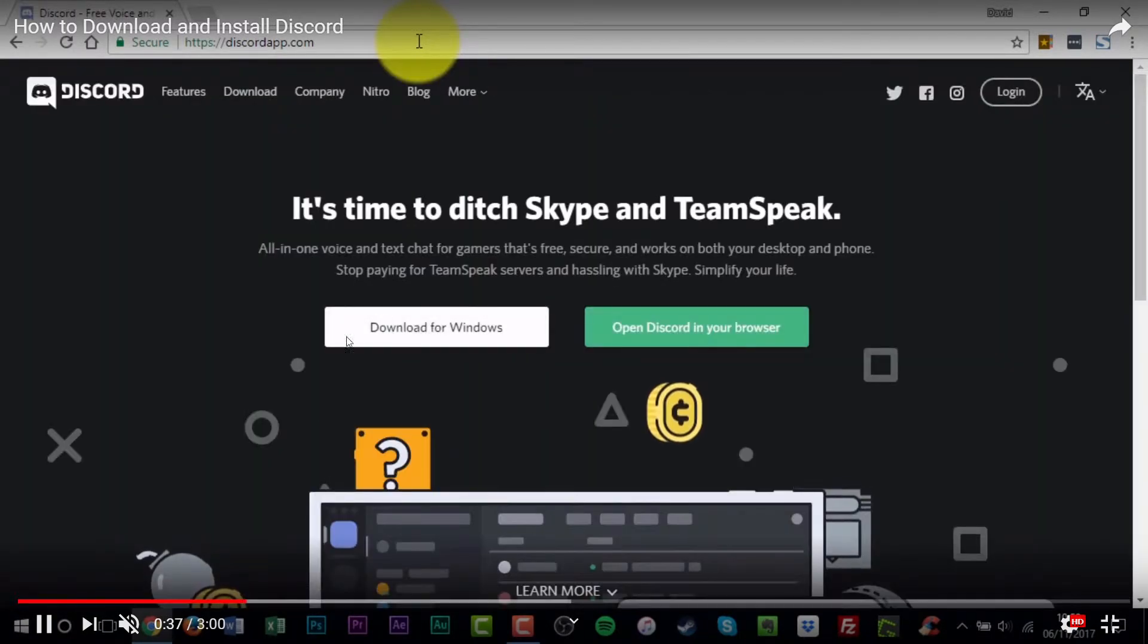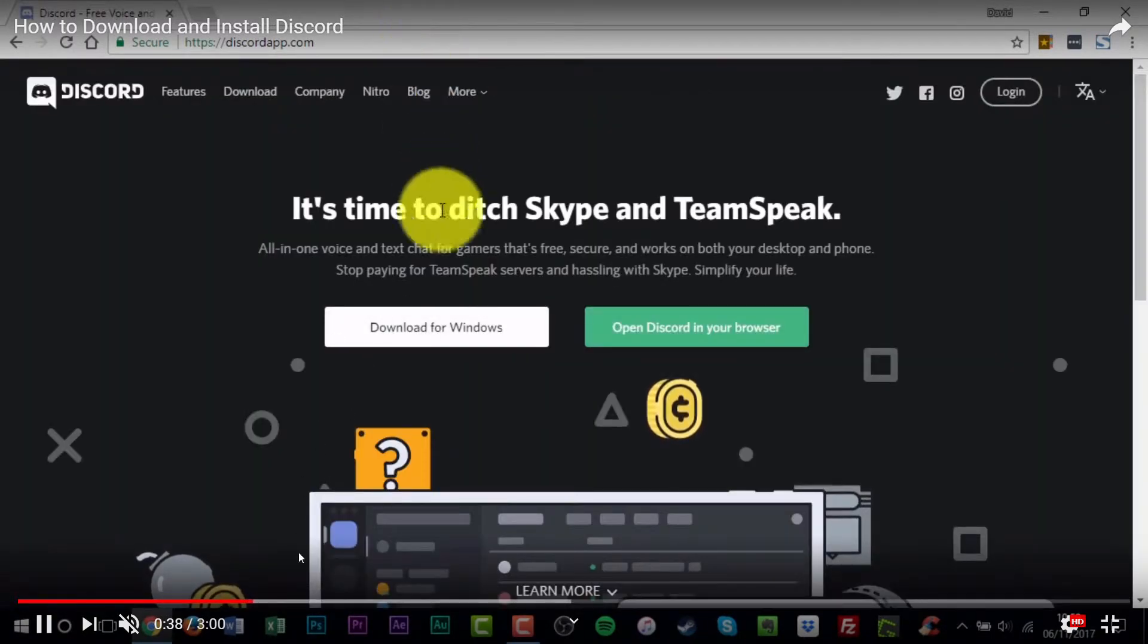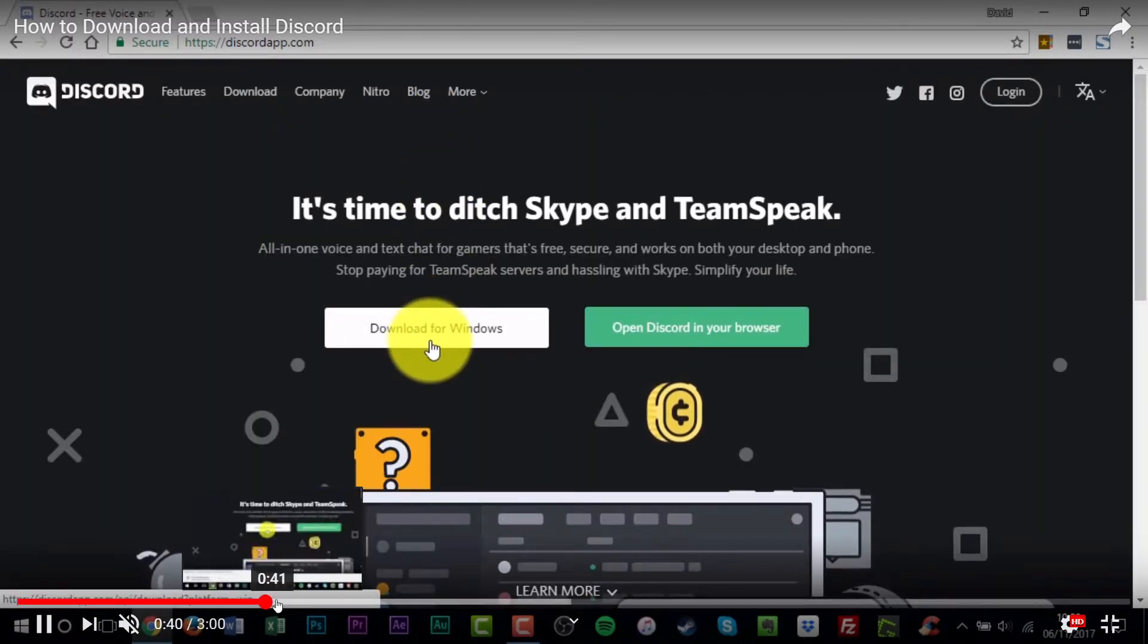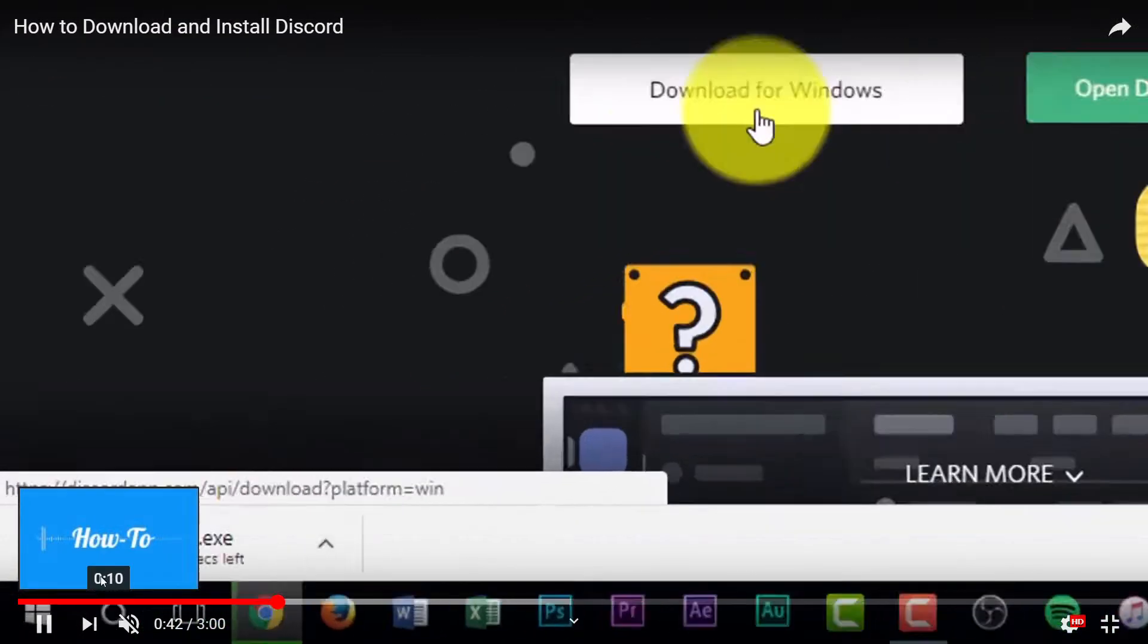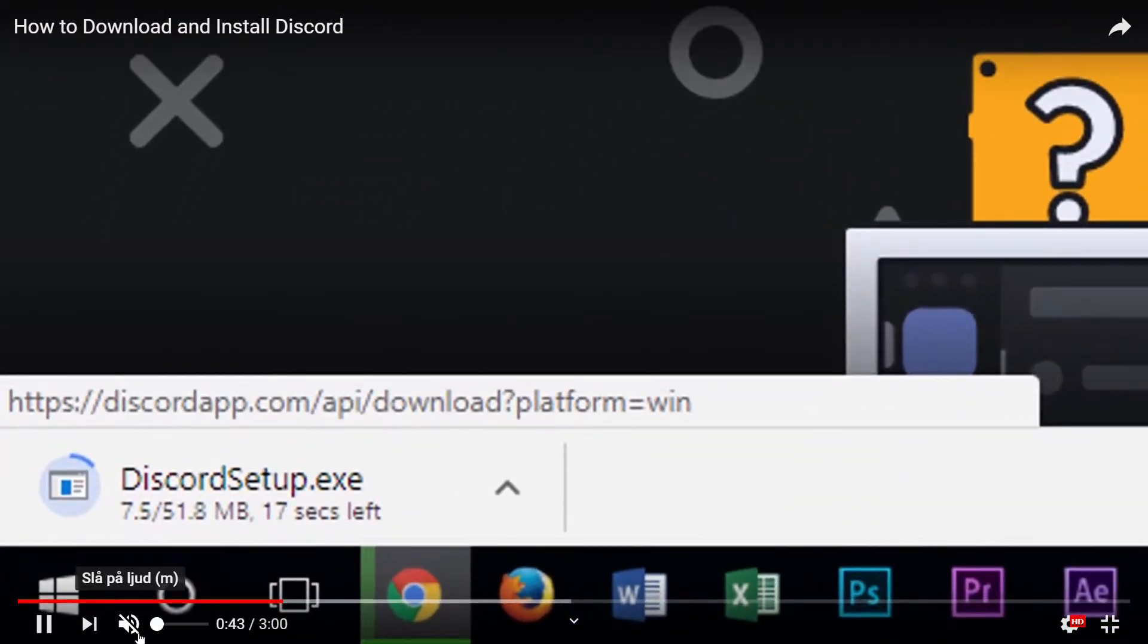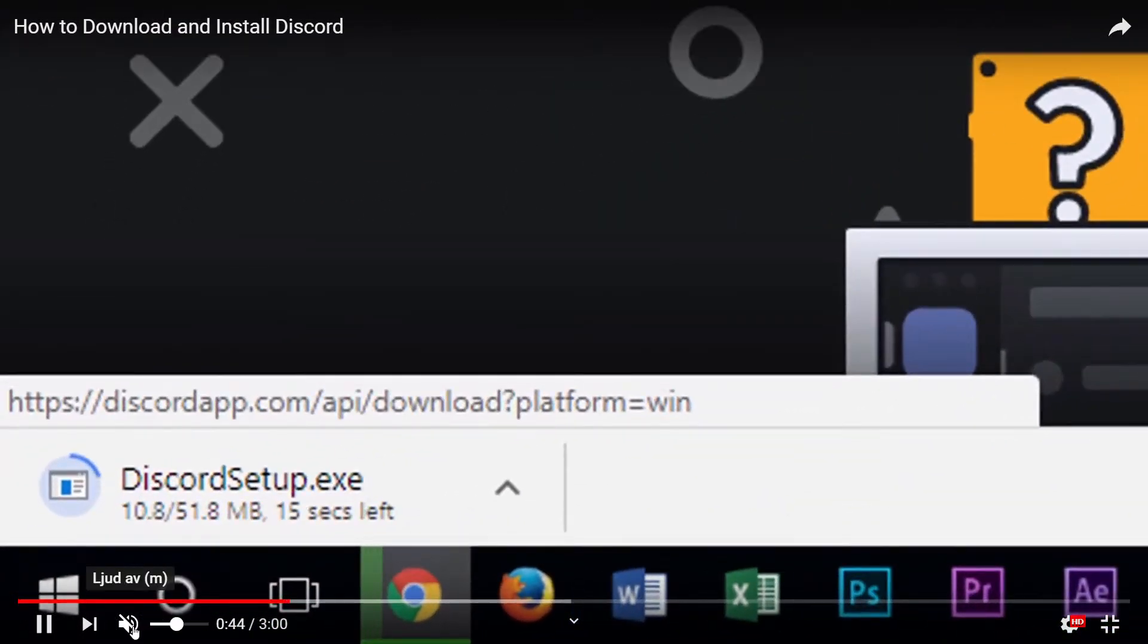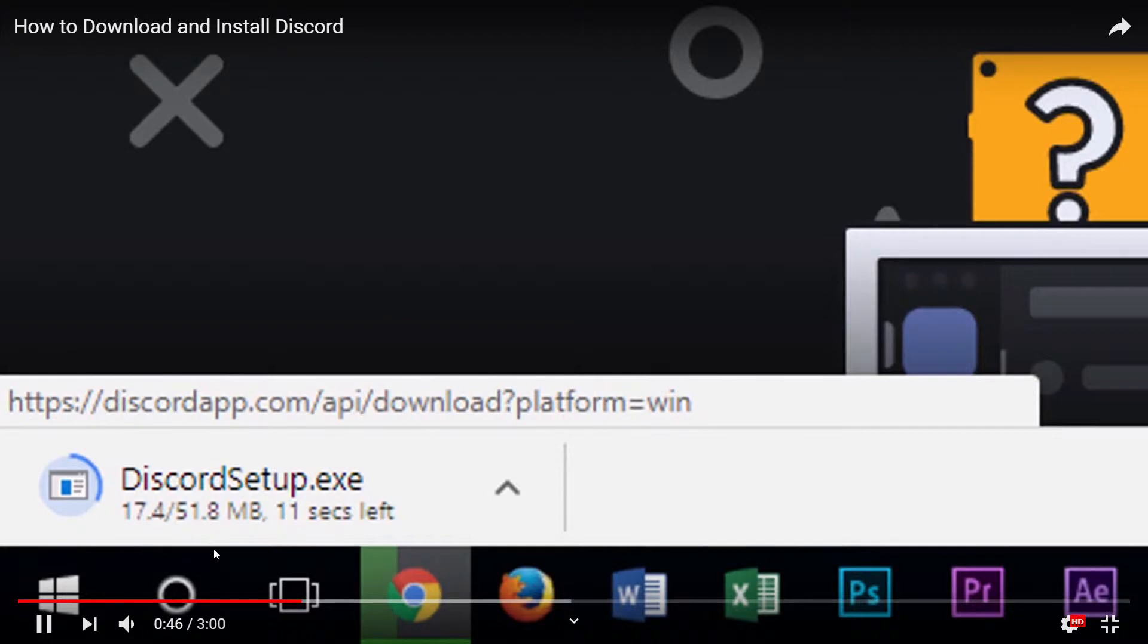Here you push this, download for Windows, and what happens? It starts to download and you have to wait.